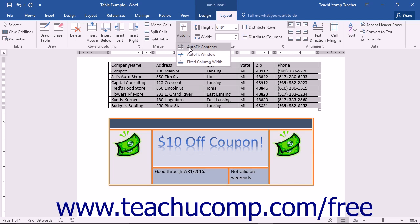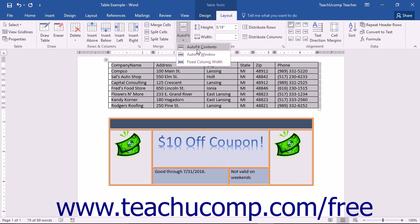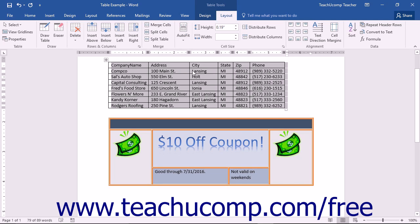Auto Fit Contents will resize the cells to fit their content. Auto Fit Window will stretch the table across the page to fit the window. Or Fixed Column Width, which allows you to set the widths of the columns by hand using the techniques we just learned.